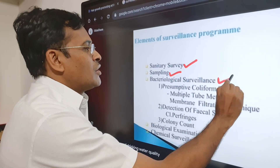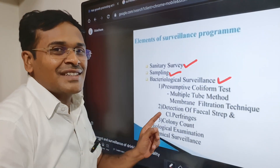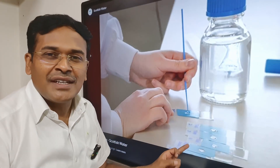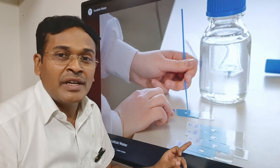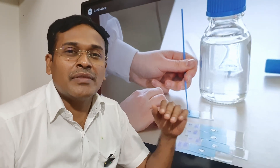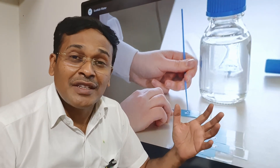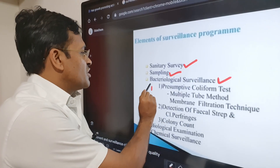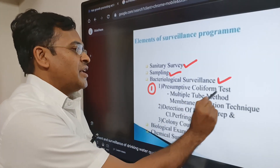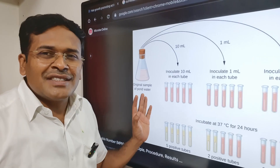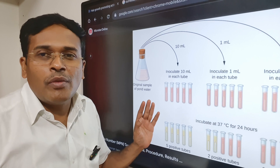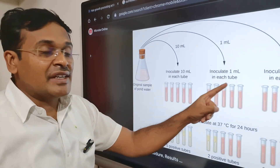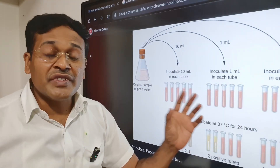The third point is bacteriological surveillance. After collecting the water, it is tested in the lab. There are three tests for bacteriological quality of water. The first is the presumptive coliform test, which is based on MPN — most probable number. The sample is taken and placed in test tubes.